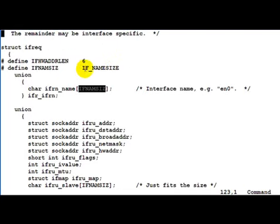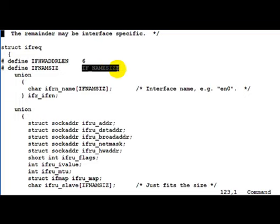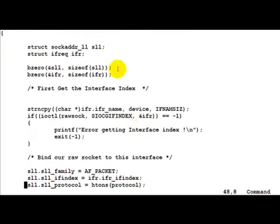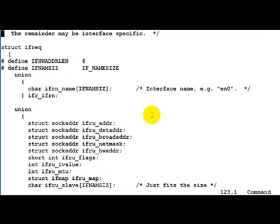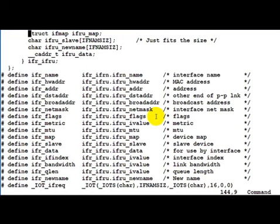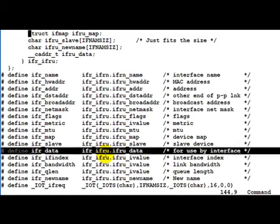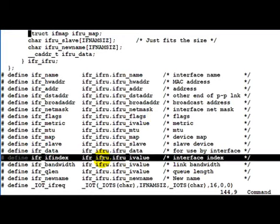And it actually maps to something else called IF_NAMESIZE. Anyway, the point is that we need to copy the interface name eth0 into the ifr_name before making the ioctl call. Once we make the ioctl call by passing it this interface request structure, it is going to return to us with the interface index field filled in for that interface. That is, we would actually see that this member would be filled up by the kernel.